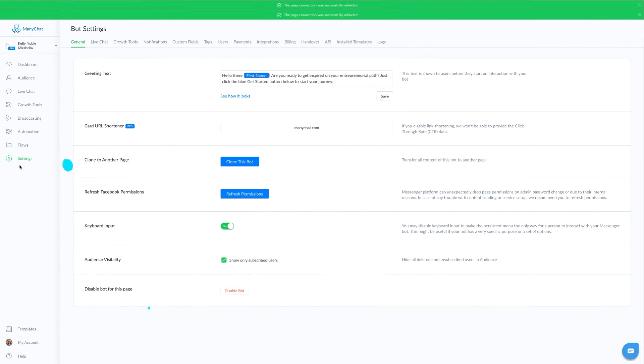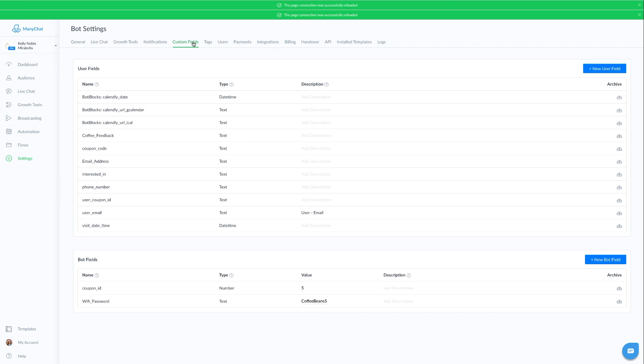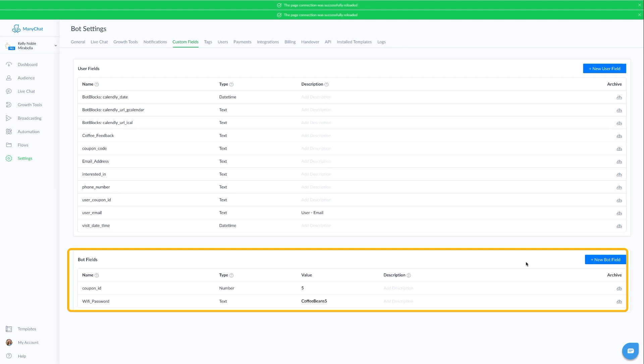Let's head over into our settings in the left side navigation menu. When you get into settings, go to custom fields. This is where all your custom fields and bot fields are stored, and you can come here to create new bot fields and custom fields. In the case of our WiFi password, we created a new bot field, which you can see right here.